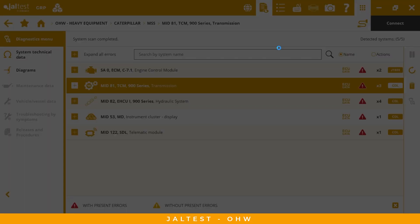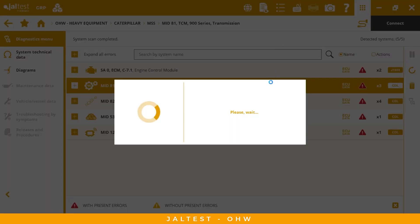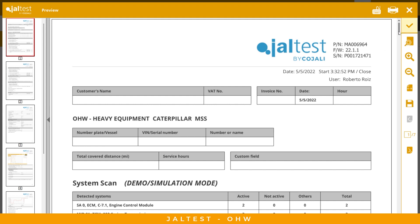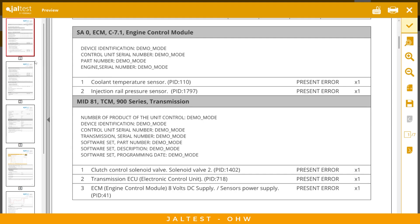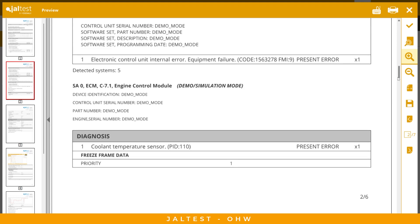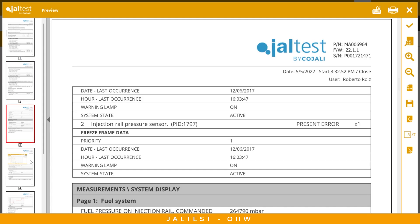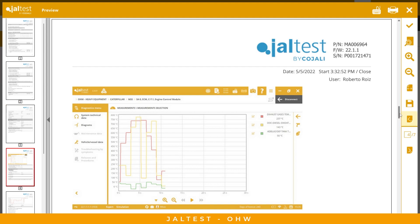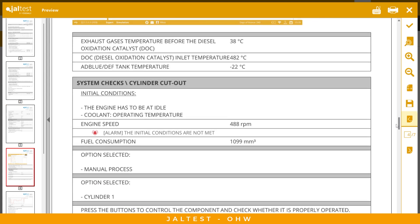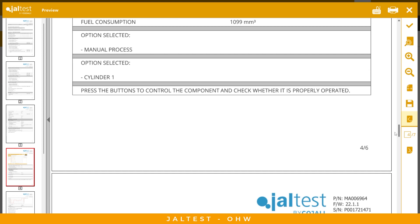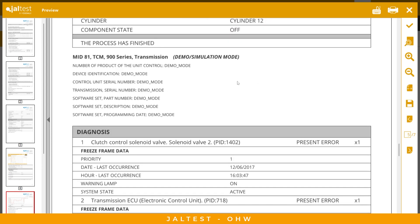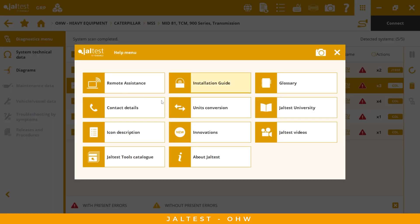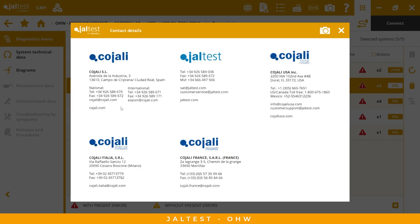The next section is our diagnostic report. We can go there and find all the tests, all the results, and all the actions we performed. We can print this or save it. If you need extra explanation for some tests, we can also do remote support. We are reachable by phone, by number, and by email.